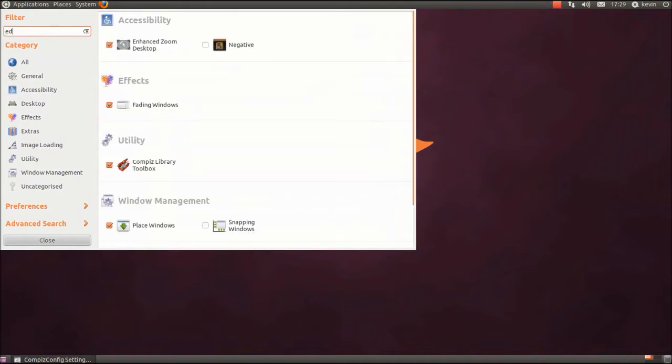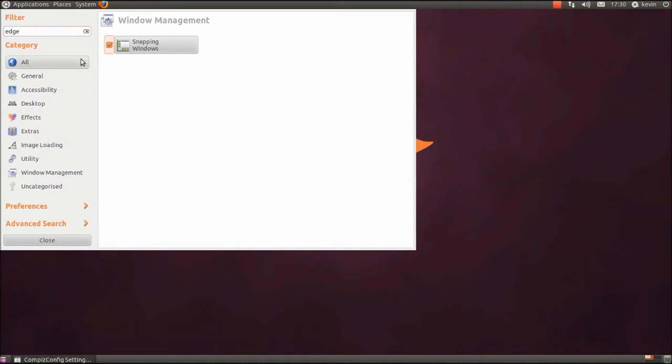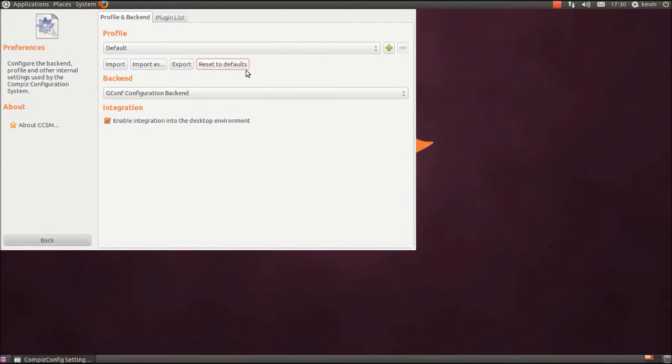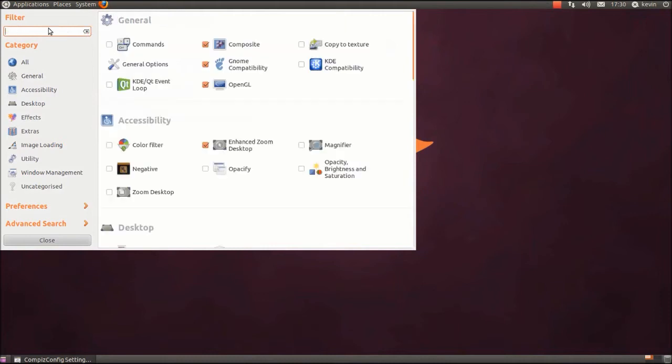So I'm just going to go back to putting Snapping Windows back on, should fix it for me. If not, reset to defaults, if you'd bear with me for a second. So that is a no-no.